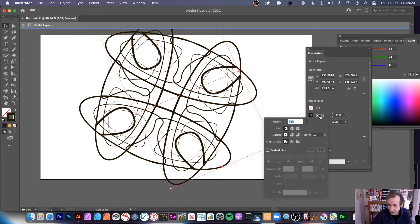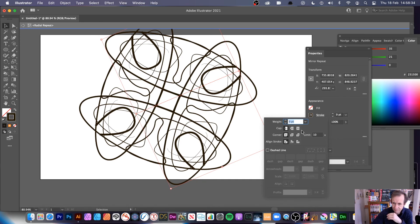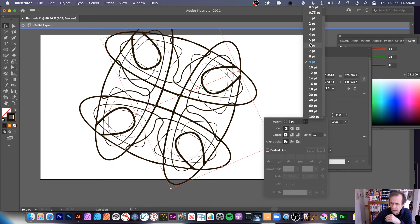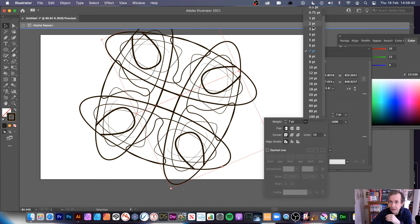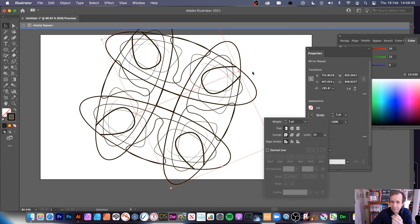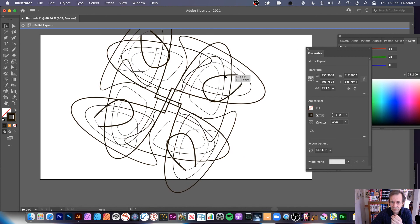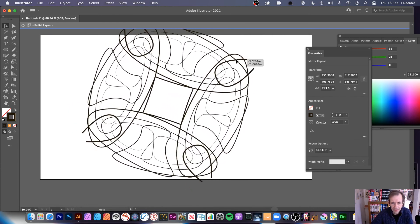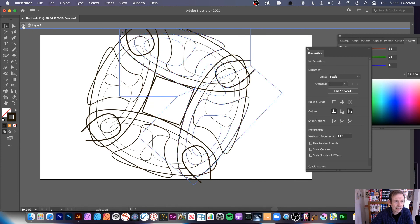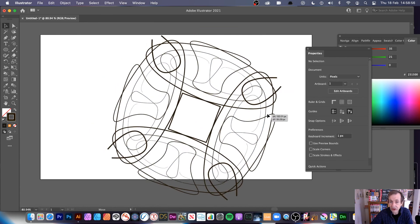The design is still live and editable. You can go in and change the stroke. Note that the width profile can sometimes disappear — that does happen occasionally — but you can still change the stroke weight. The Width tool is also still available for further shaping.